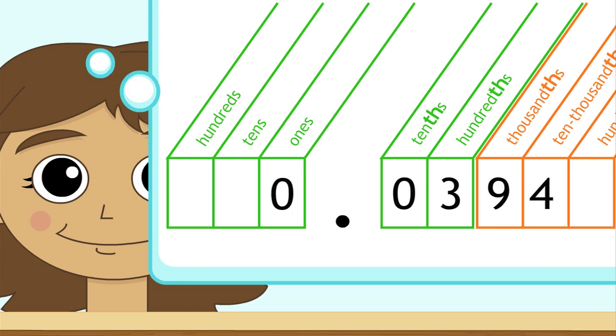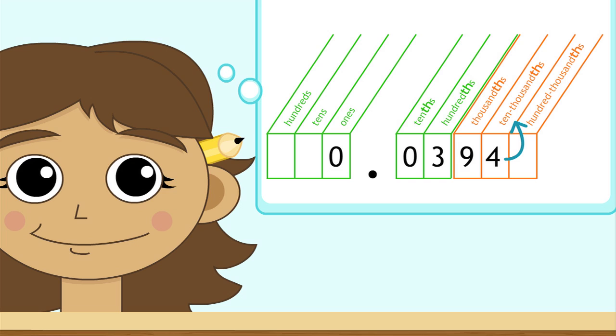Now check yourself. That's zero and three hundred ninety-four ten-thousandths of an inch. That's pretty small.